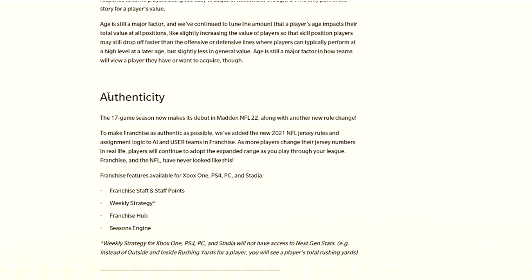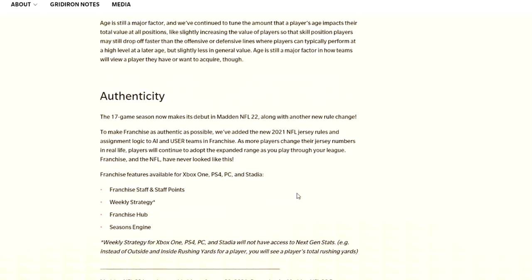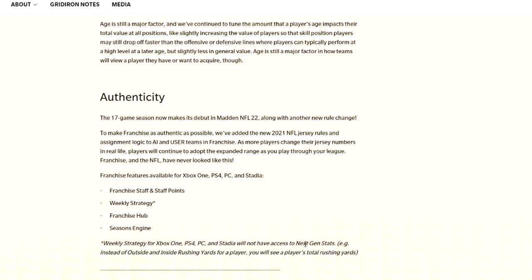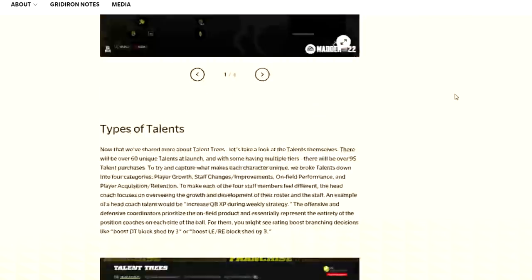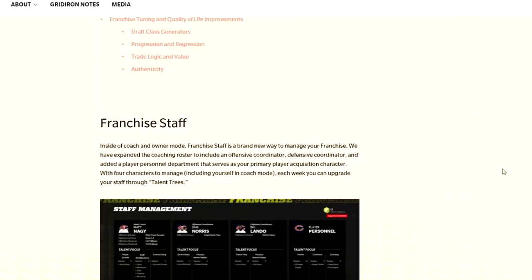Franchise available features for Xbox One, PS4, PC, and Stadia will be franchise staff and points, weekly strategy, franchise hub, and then season engine. Weekly strategy will not have next-gen stats. So you're going to have the same experience, but you're not going to be able to see next-gen stats. That's pretty fair. Once again, we didn't go over it completely. Maybe some of the stuff you want to look into yourself. Take a look at the description or the pinned comment.